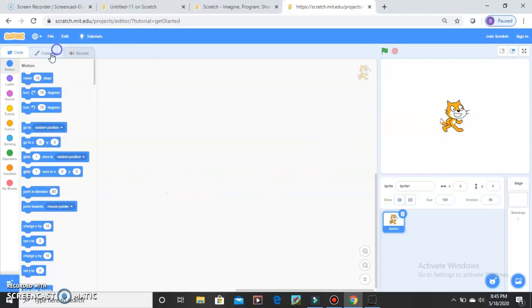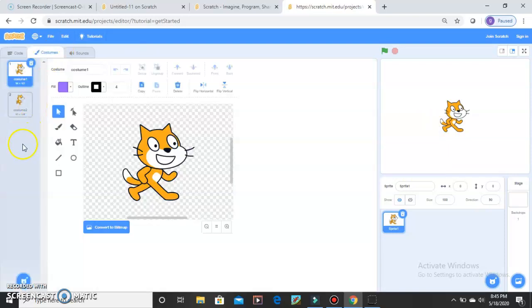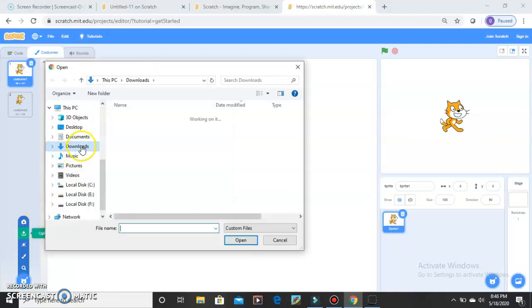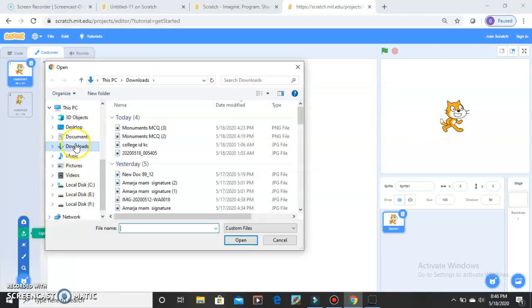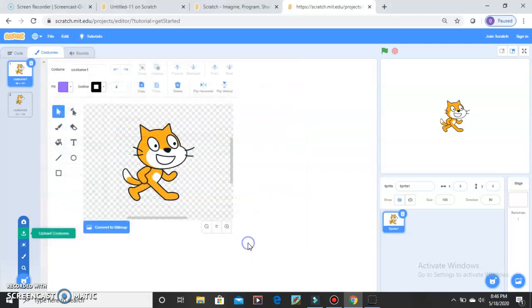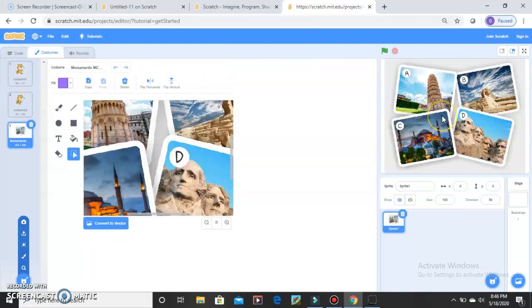For that, go to Costumes. You can use any photo, but I have my own photo. Go to Upload Costumes. I have my picture in Downloads, so I will select it from my Downloads and open it. My picture will upload as a backdrop, and my cat sprite will be removed. This is my Sprite 1 backdrop.